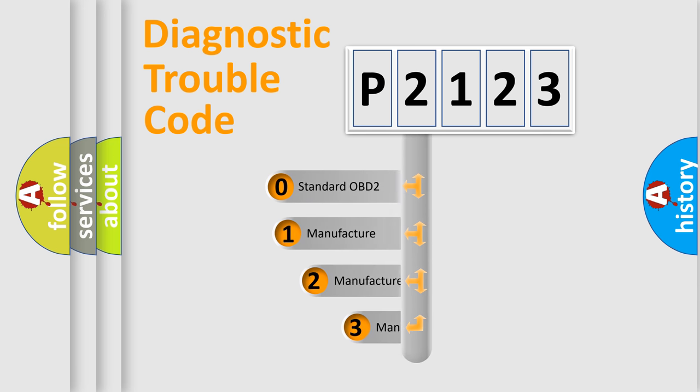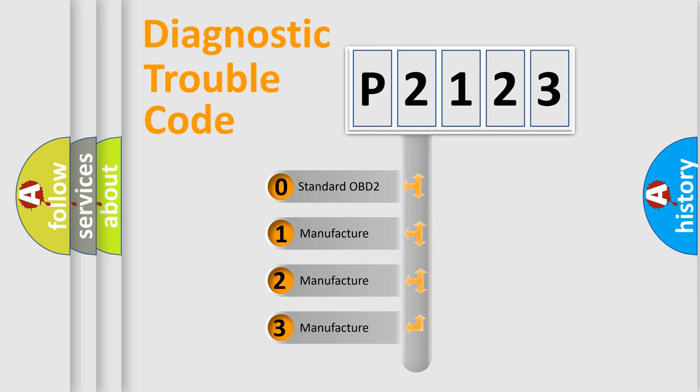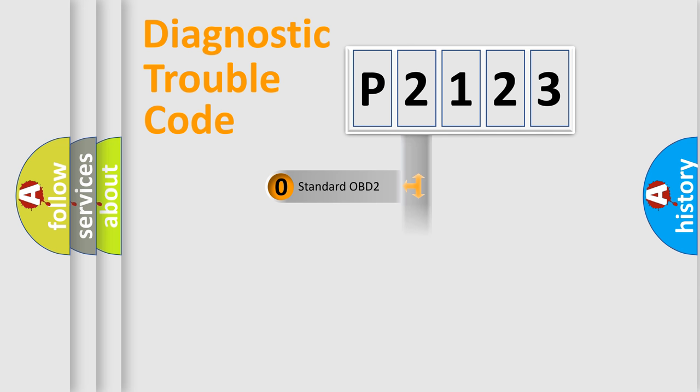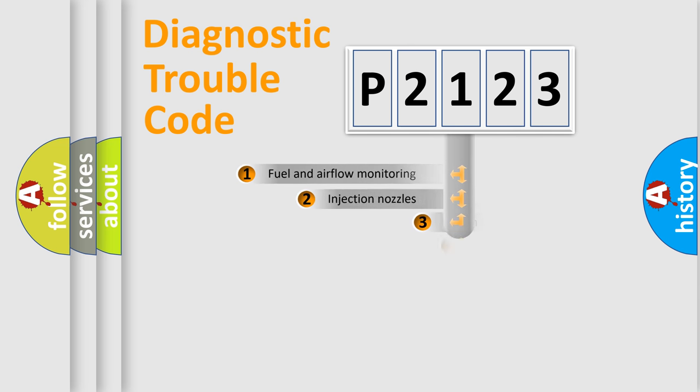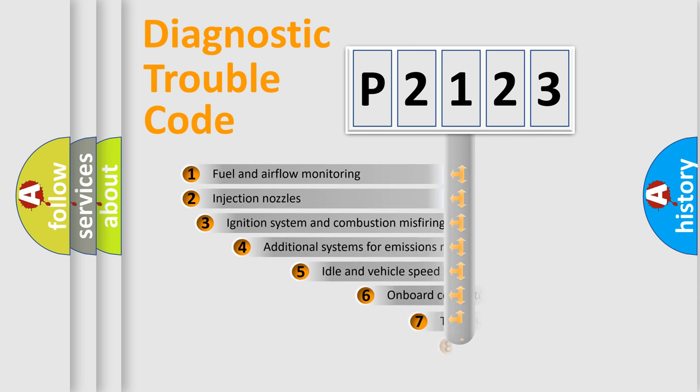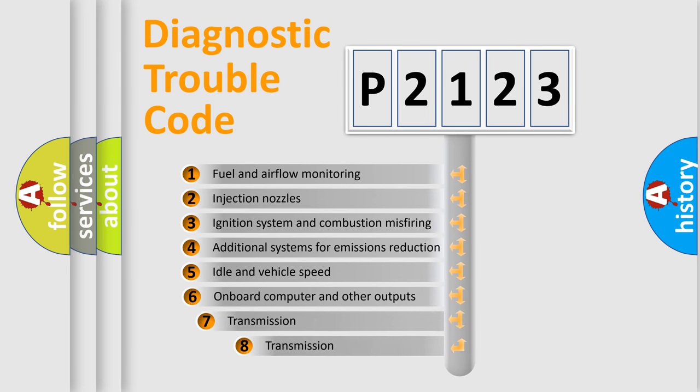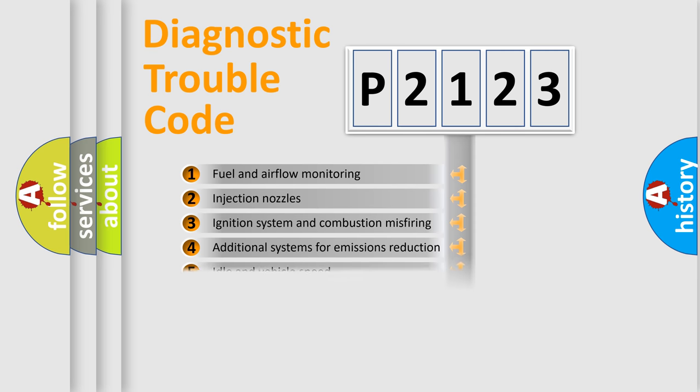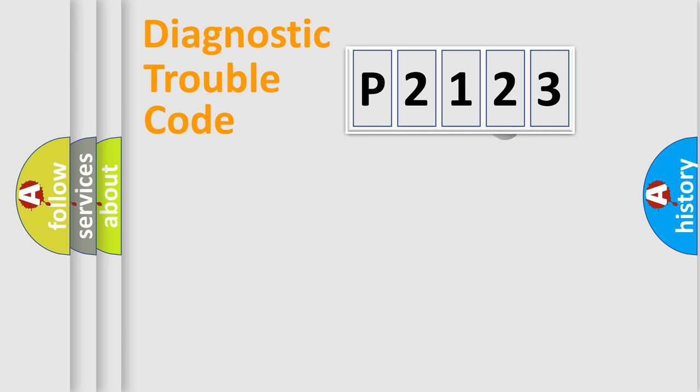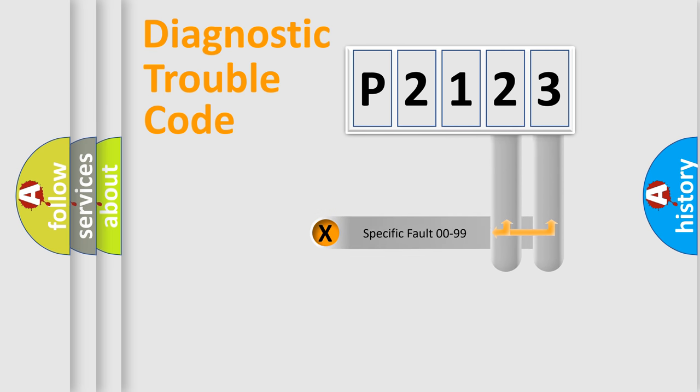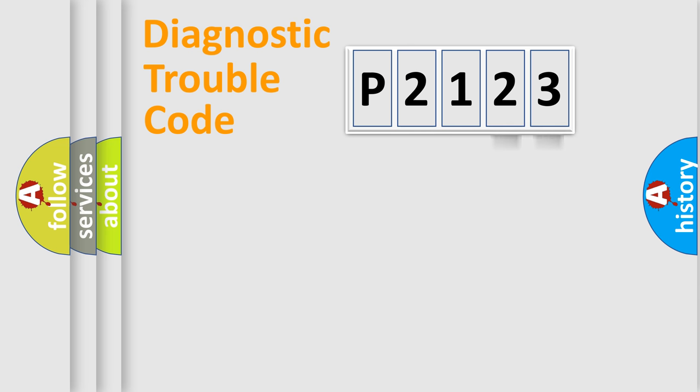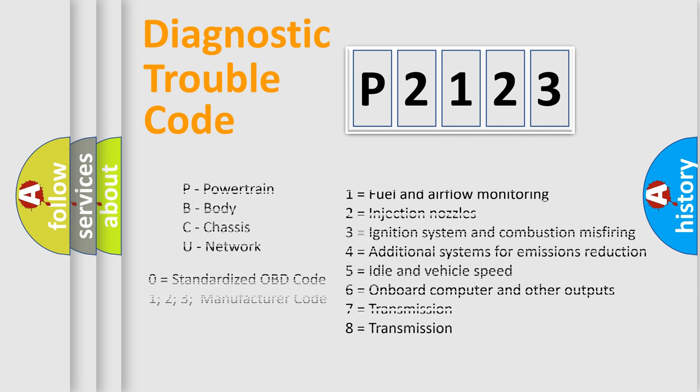If the second character is expressed as zero, it is a standardized error. In the case of numbers 1, 2, 3, it is a more prestigious expression of the car-specific error. The third character specifies a subset of errors. The distribution shown is valid only for the standardized DTC code. Only the last two characters define the specific fault of the group. Let's not forget that such a division is valid only if the other character code is expressed by the number zero.